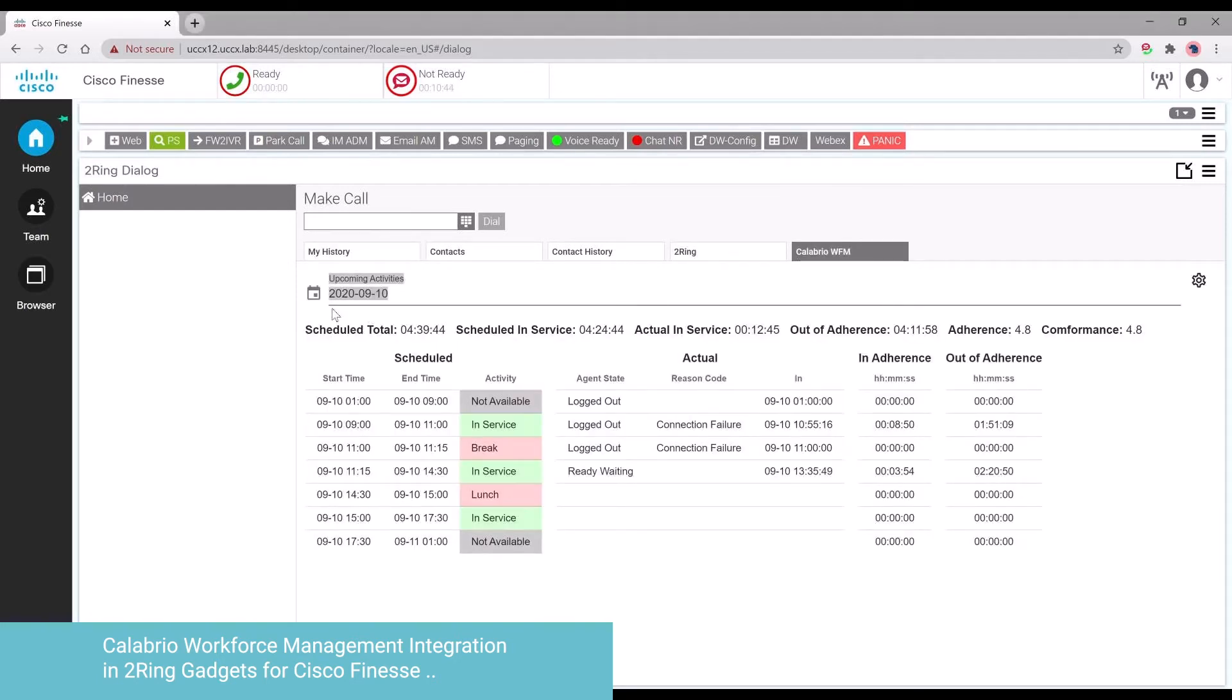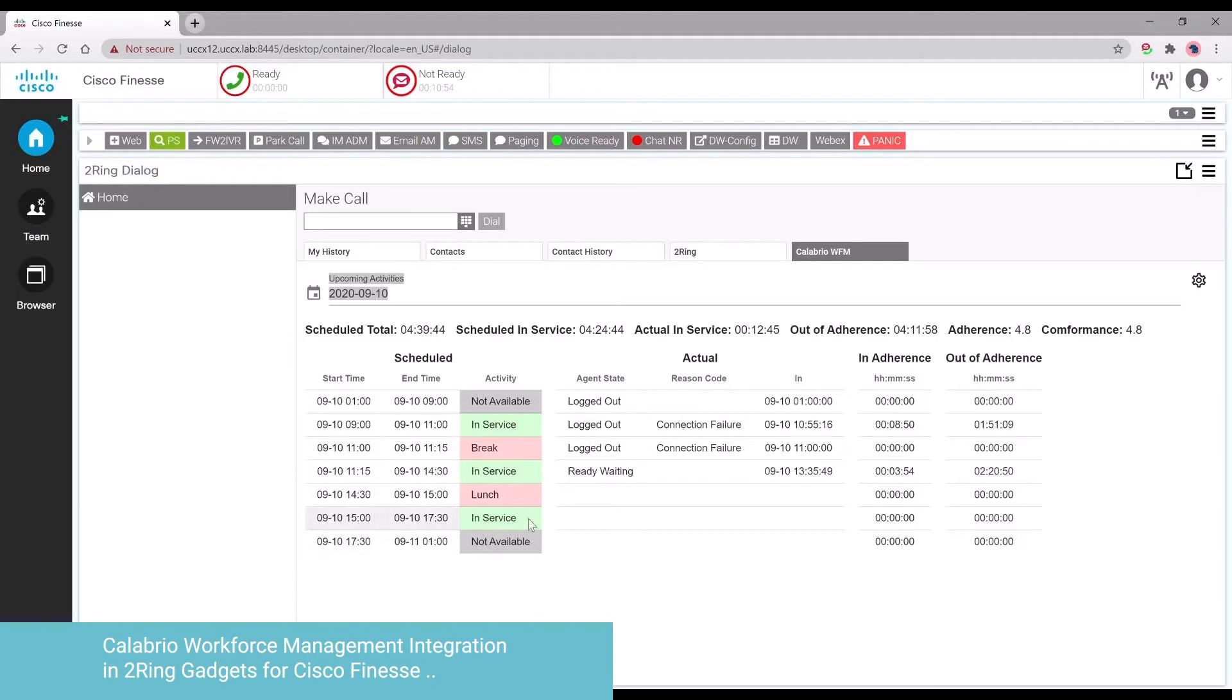With Turing Gadgets 5.1, agents have the ability to see their data from Calabria Workforce Management app directly into the Turing Dialog gadget. They're able to choose the date they want to see the data for.